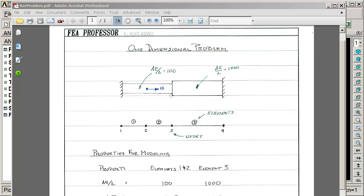So to model that, we're going to model that in ANSYS Classic Mechanical APDL. We're going to break that up into three elements. We're going to apply a node on the end, apply a node where we have the force of 10, and apply a node at the cross section change there.